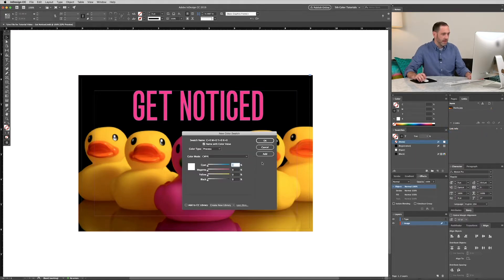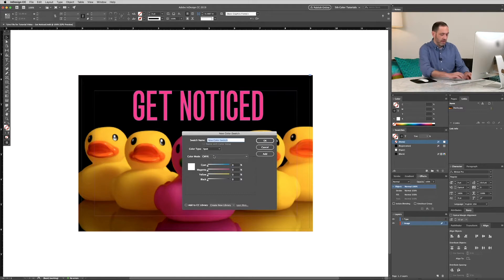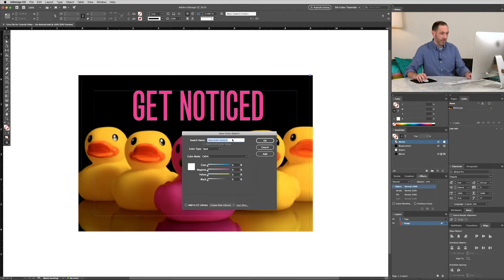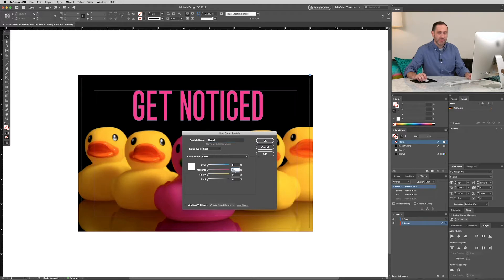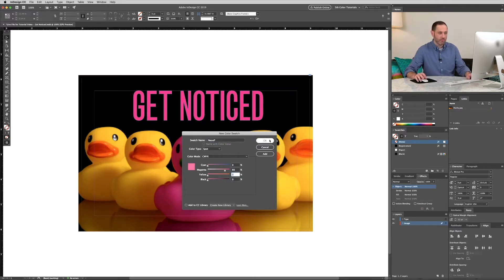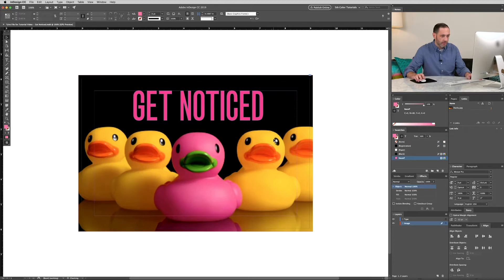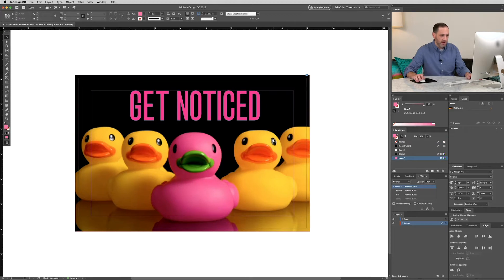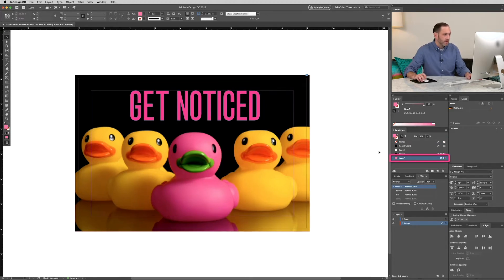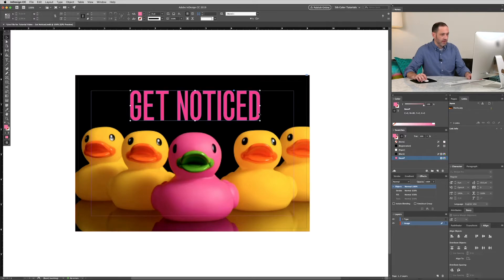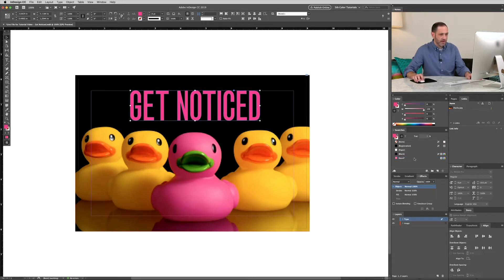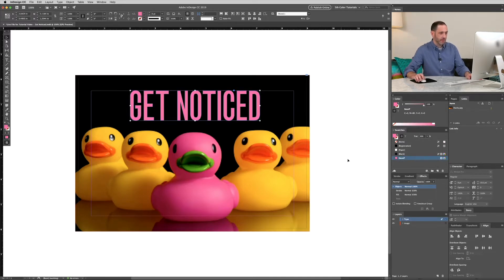Color type will be Spot. Swatch name will be Neon P, capital N, capital P. And we'll use 80% magenta as the indicator color. That's close to what the neon pink looks like when finally printed. Alright, so we have our neon P color swatch there. So all we need to do is highlight the vector type and select the neon pink swatch. There we go.